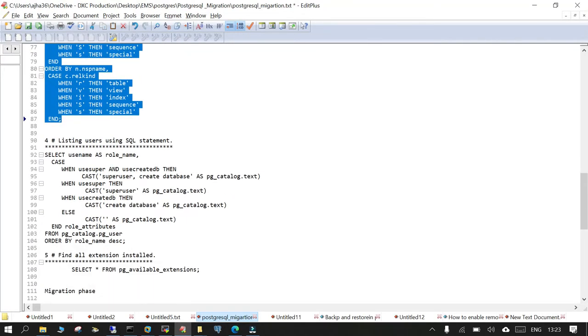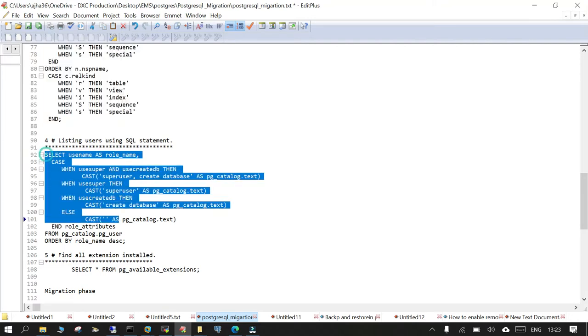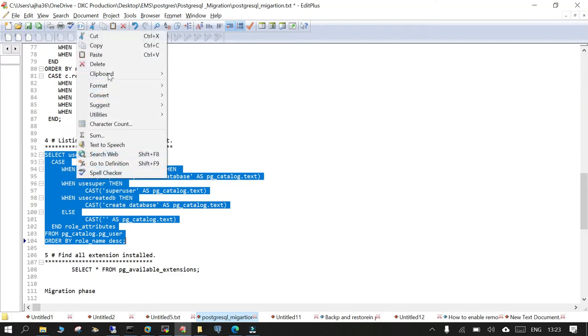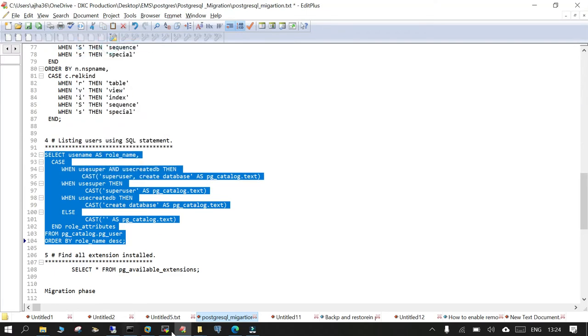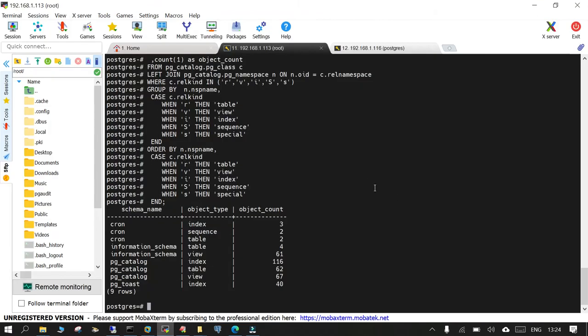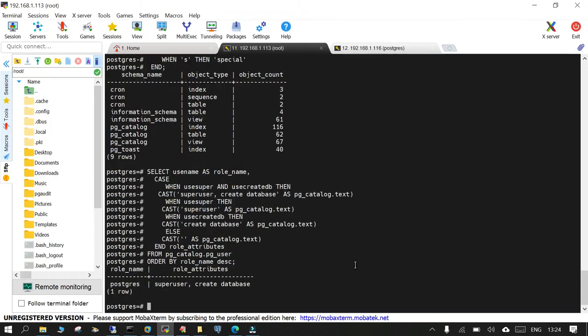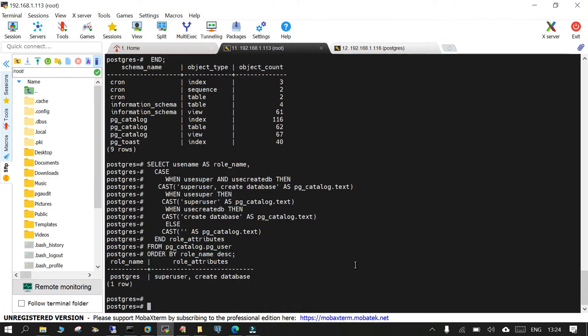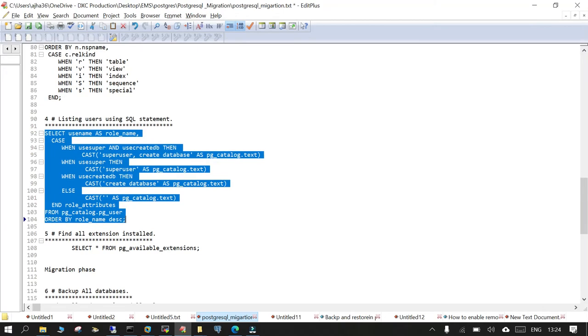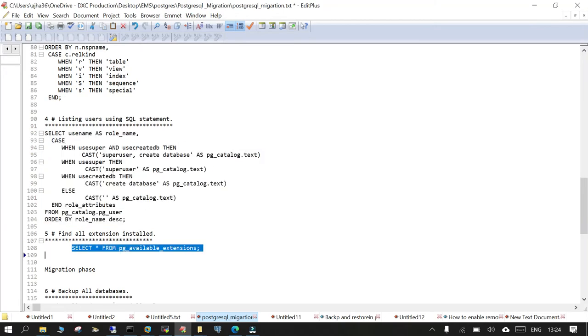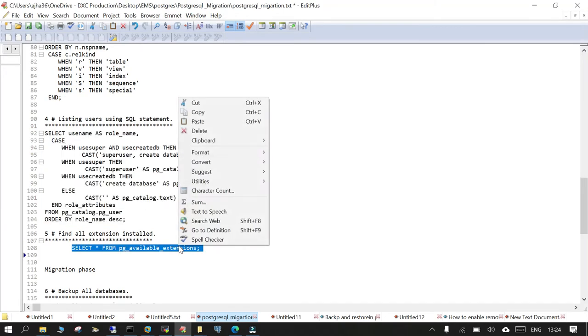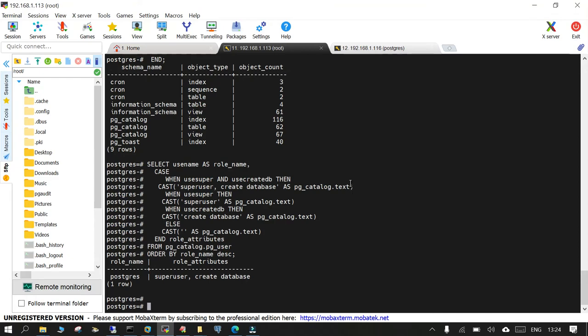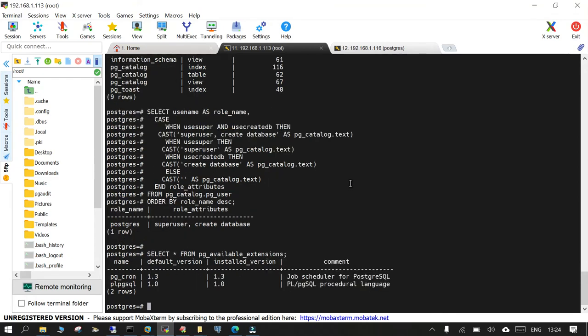And you can list down the users. I believe I have not created any user other than the default one. But if you create, you will be able to capture that. So by default, it is just the PostgreSQL user on the source side. And you can find out if you have any extensions deployed on the source side and the target. I believe it is already not set up. So we just installed the binaries there only.